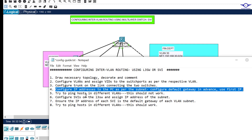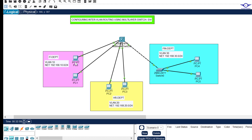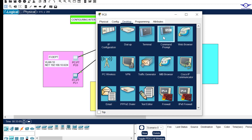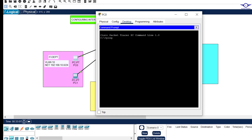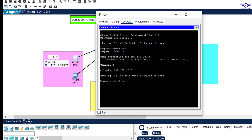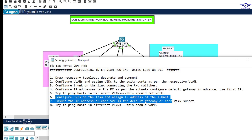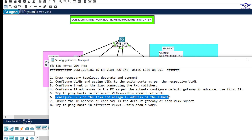Before configuring SVI, let's try to ping between different VLANs — this should never work at this point. From VLAN 10, ping 192.168.20.5. As expected, it will not work because inter-VLAN routing has not yet been configured.